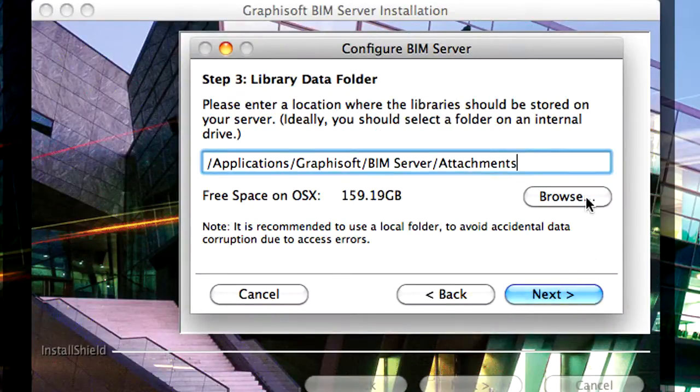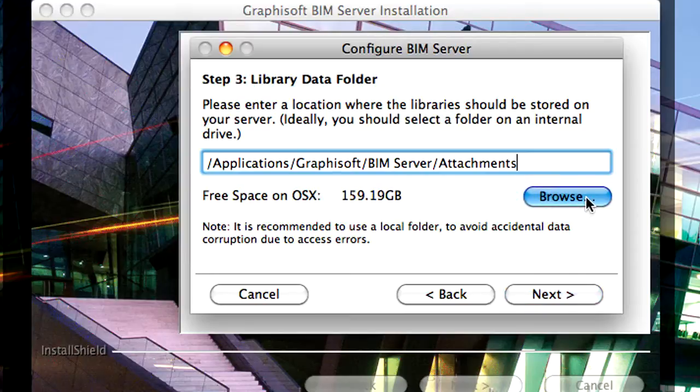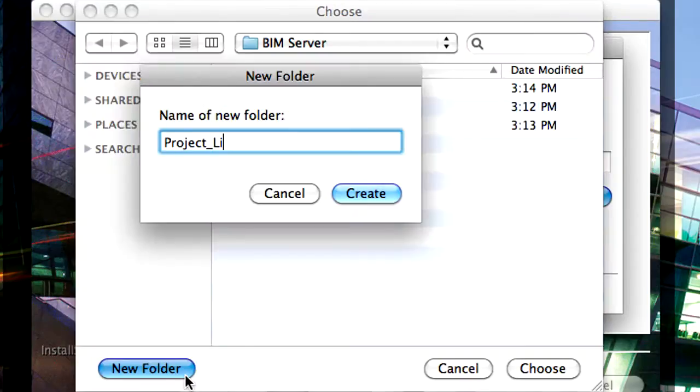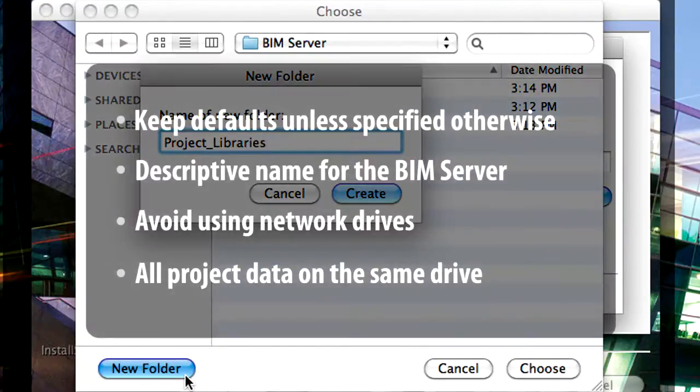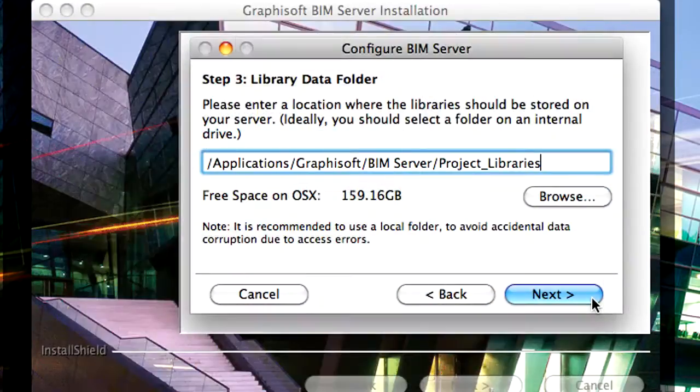Please define the location of the project libraries. It is strongly recommended to store the libraries on the same computer where the projects are stored. Click Next to proceed.